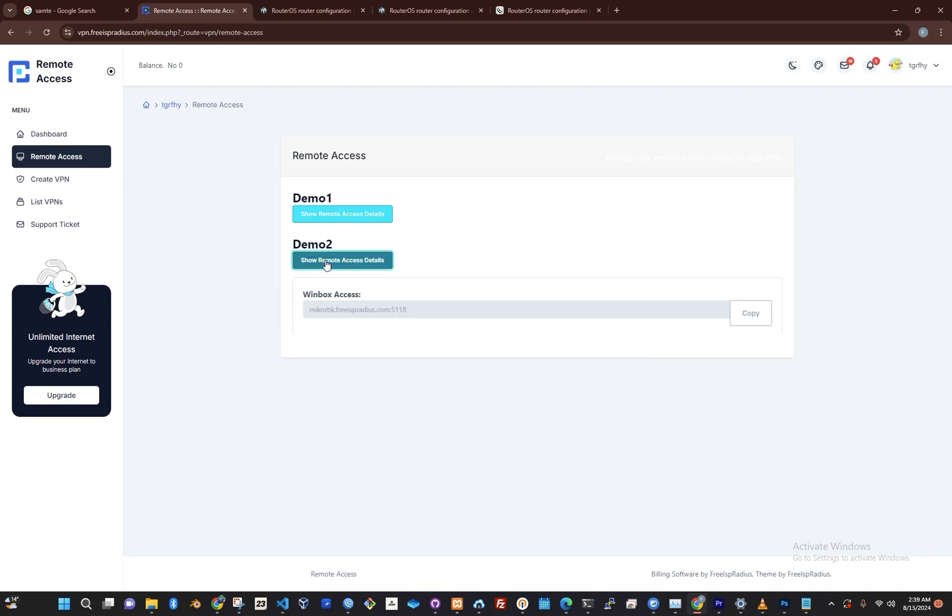Now click on one of the routers, then click on Show Remote Access Details. Once you do that, you'll see two options here.